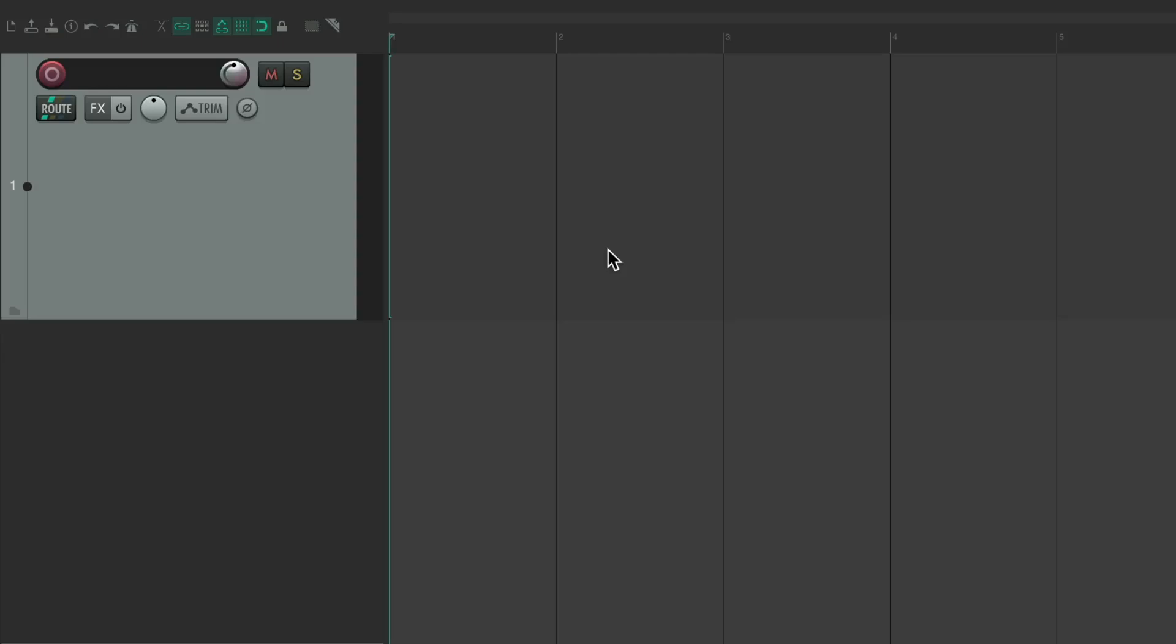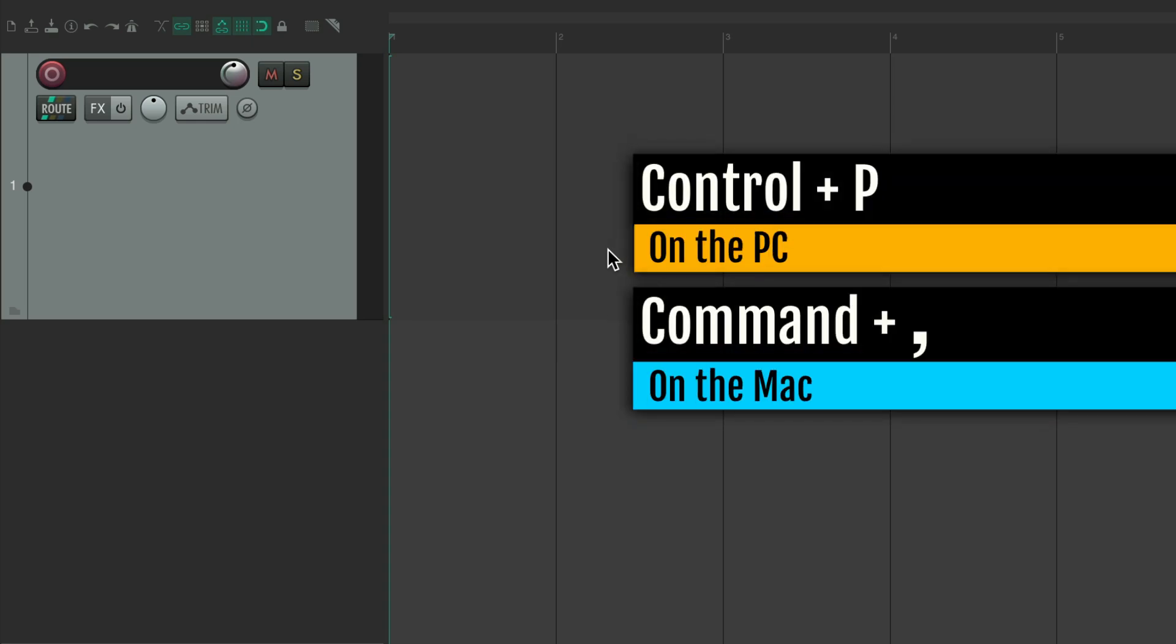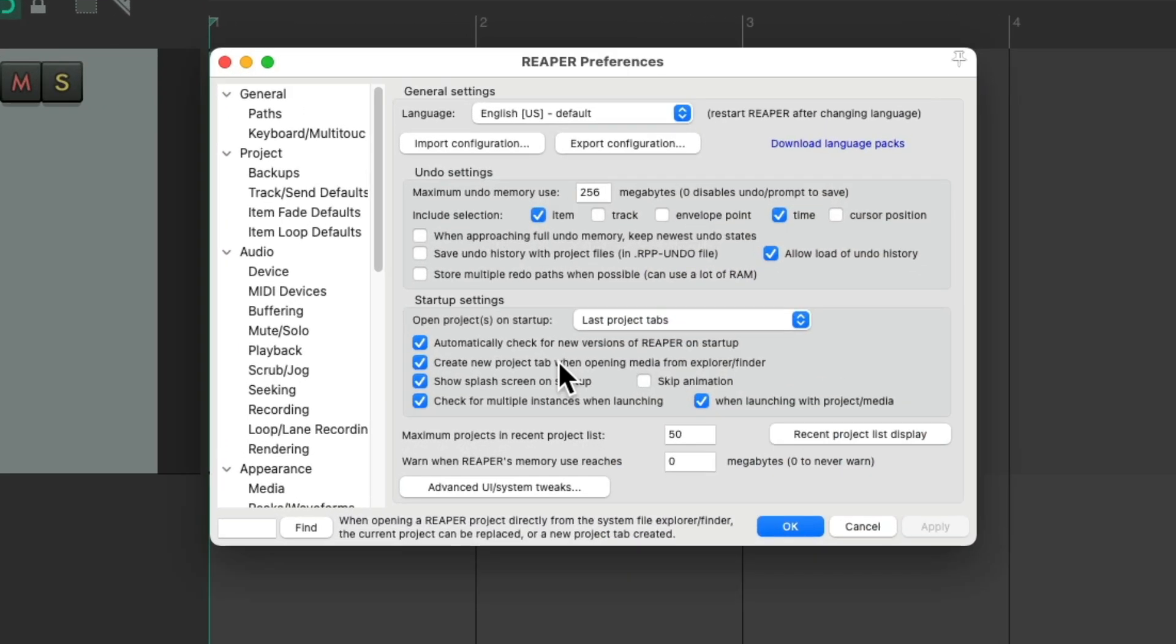So this is part two of the first settings to adjust in Reaper 7. Now let's take a look at our preferences. Control P on the PC or Command Comma on the Mac. That opens up our preferences dialog.